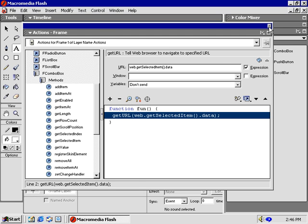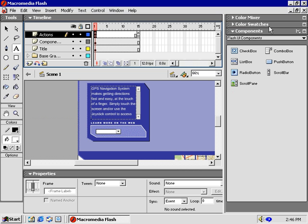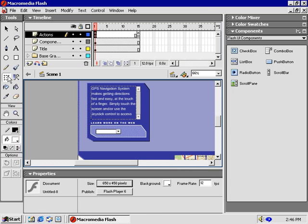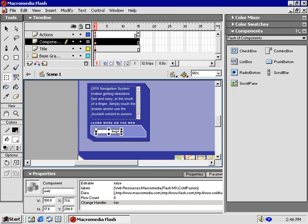Close the action window. Well, we're almost to the end of this tutorial. But, before we test our movie, let's scale the combo box. Select the Scale tool here. Pull on the side handle here, to only scale the box horizontally.